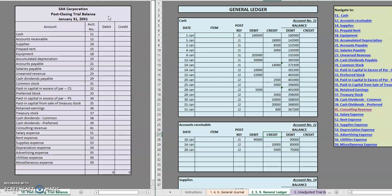One of the big differences that you should notice here is that our temporary accounts which we learned in step eight are our revenues, our expenses, and our dividends for a corporation. Those should be zeroed out to a balance of zero. You should also notice that the retained earnings should be updated to the new appropriate balance which we saw in step seven on our financial statements.